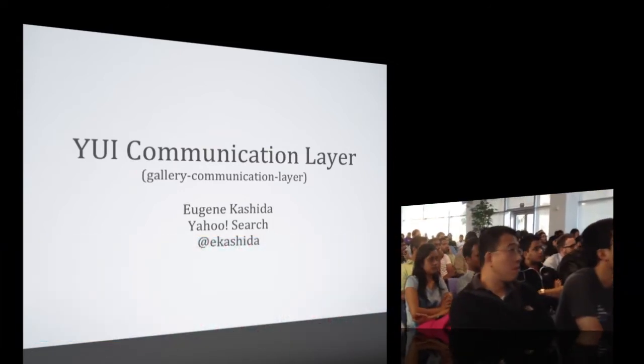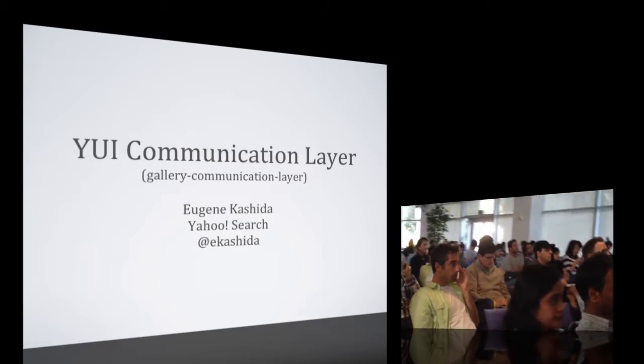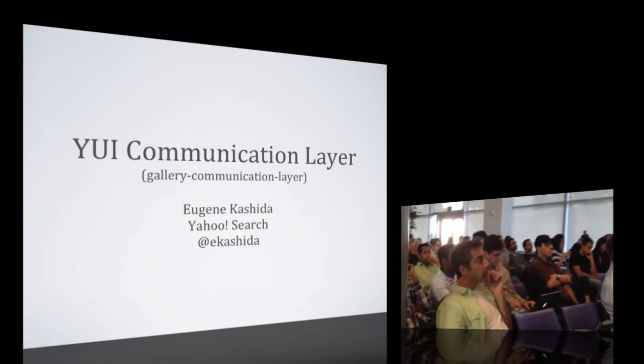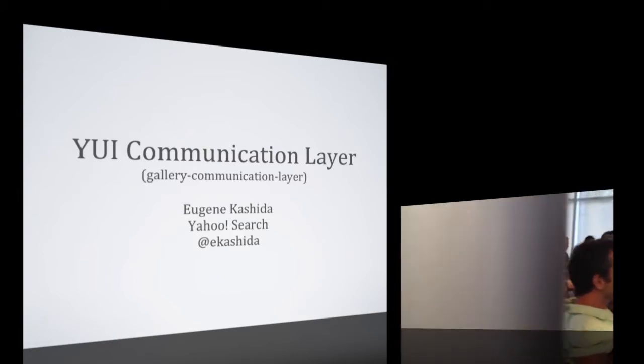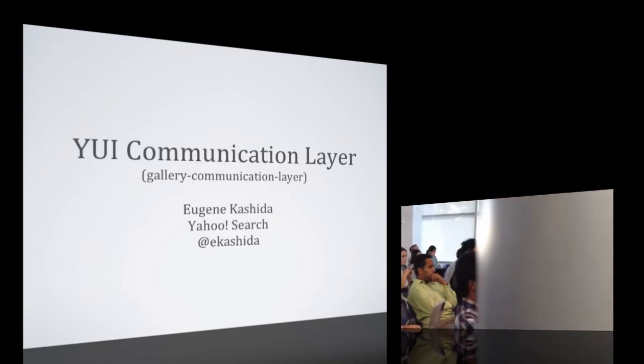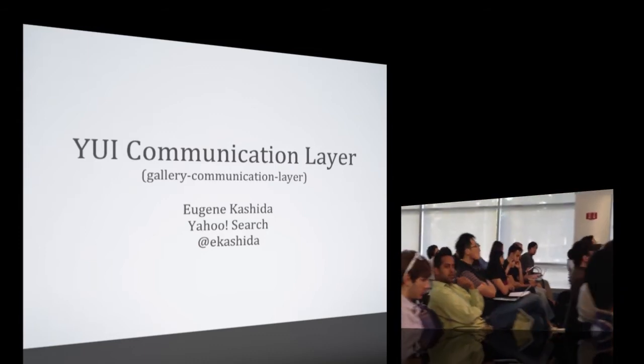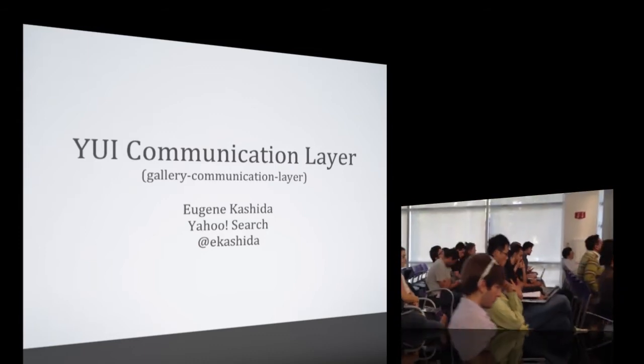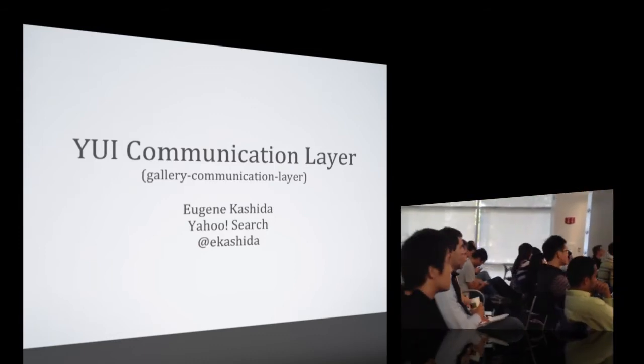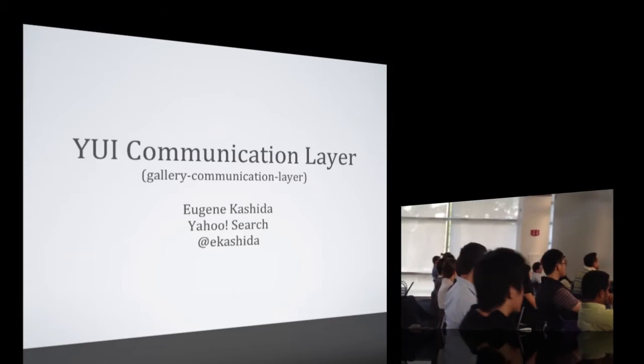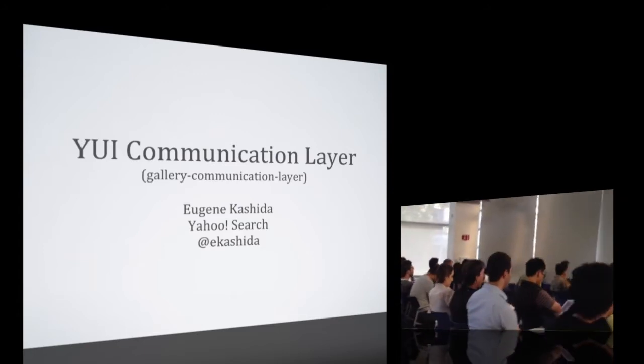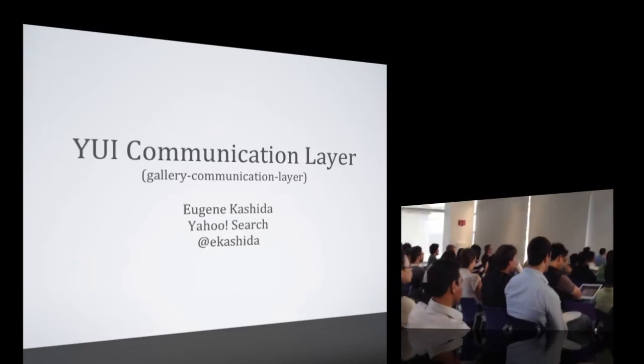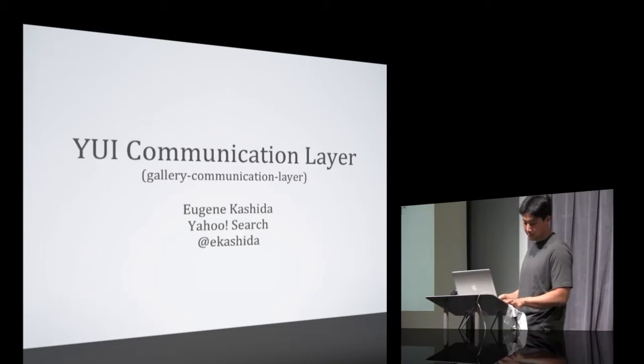I've been at Yahoo for about five years now. I joined Search about a year ago, just in time to kick off the AXIS project, which was one of the first to use the Cocktails platform and Node.js at Yahoo.